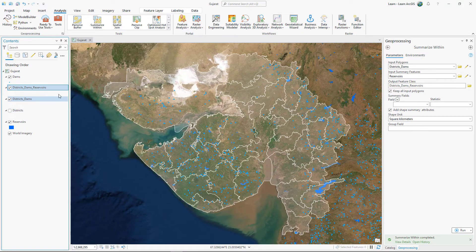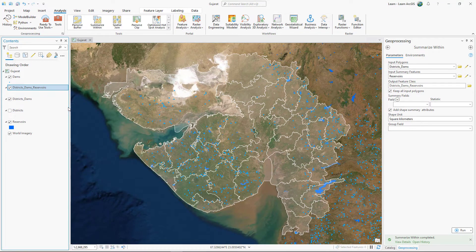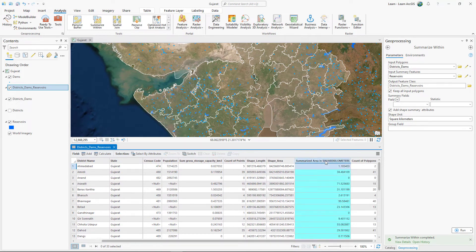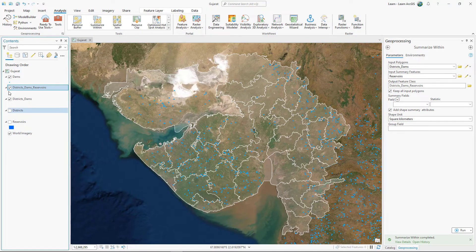Open the attribute table of the new layer. Two fields have been added. The first is the total square kilometers of reservoir area in each district, and the second is the number of reservoirs that fall within each district. Now that you have the information you need summarized by district, you'll visualize your results.